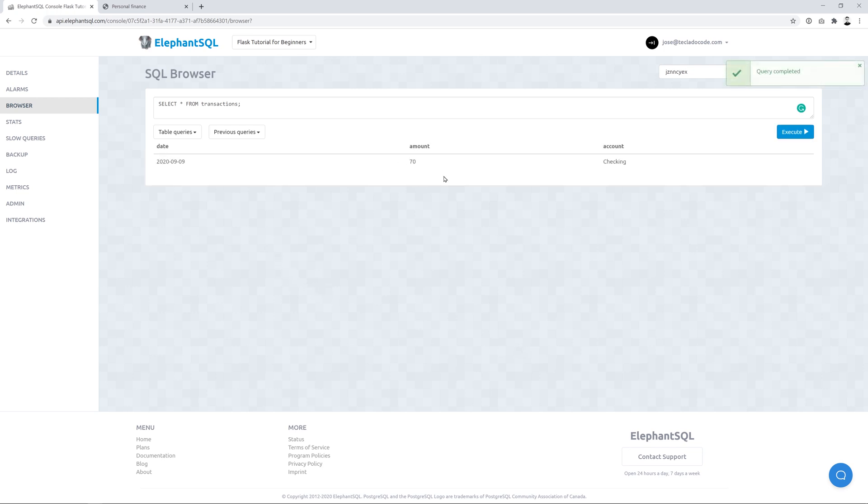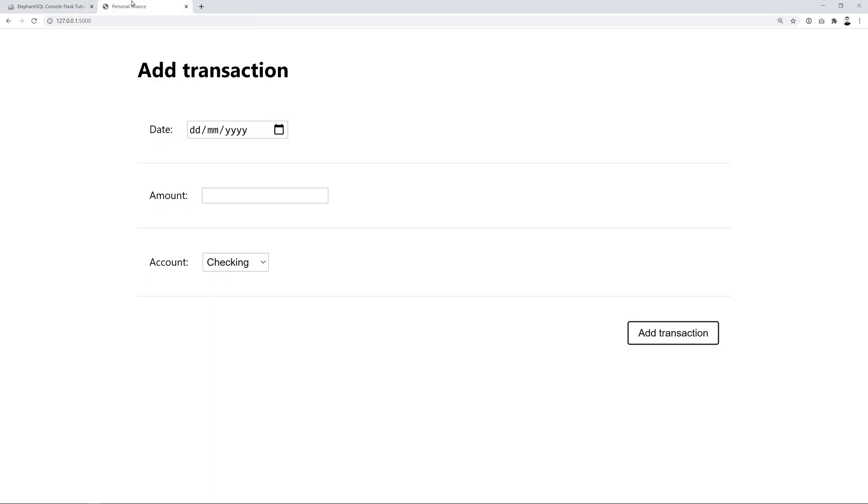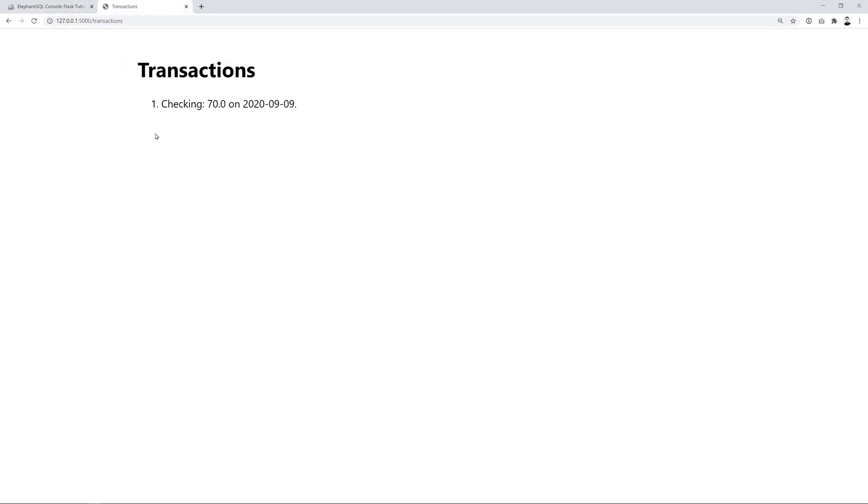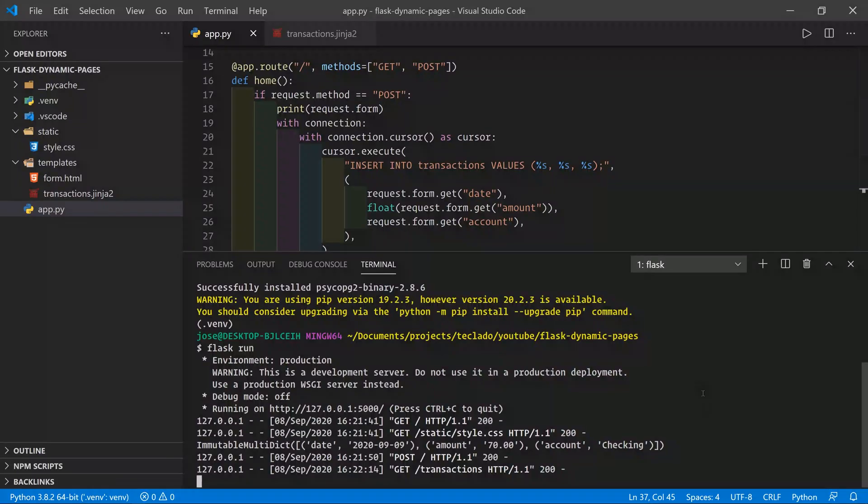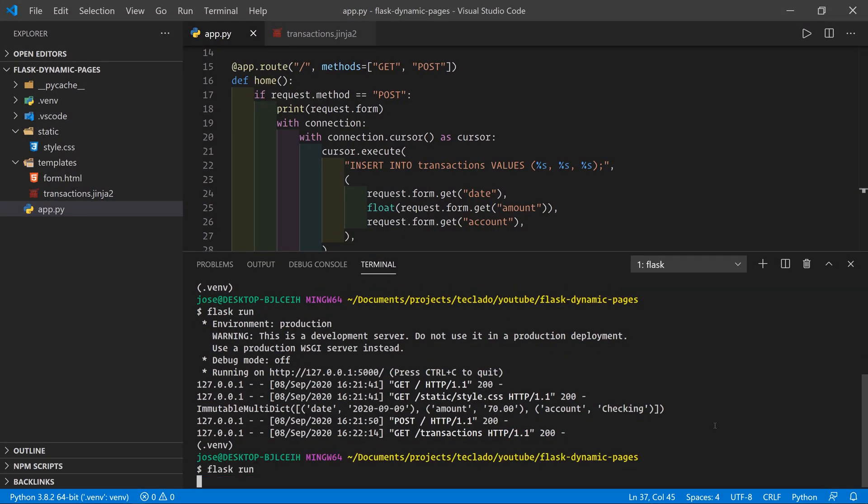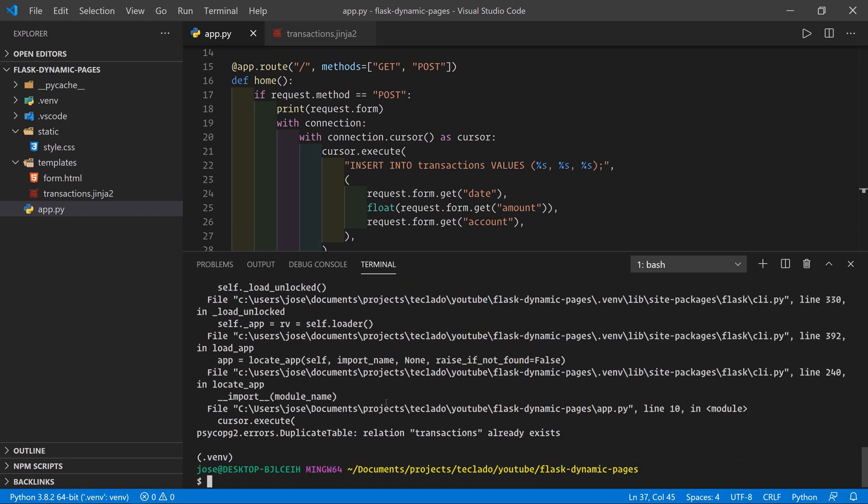And you can see that we've got date, amount, and account in there. So now when we go to slash transactions, you can see we've got that in here because we've read it from the database. Now there is a small problem, which is that if I stop this app and I start it again, we're going to get an error.